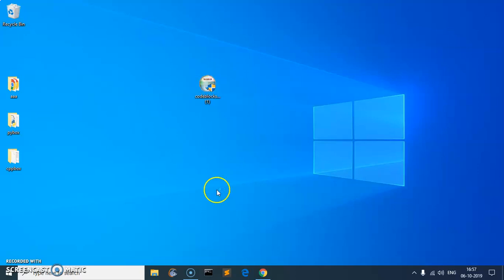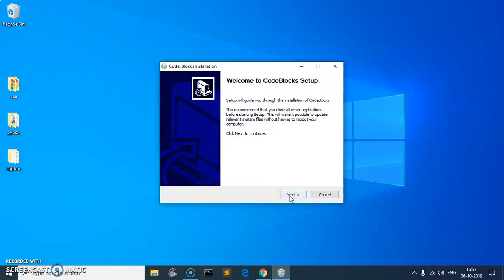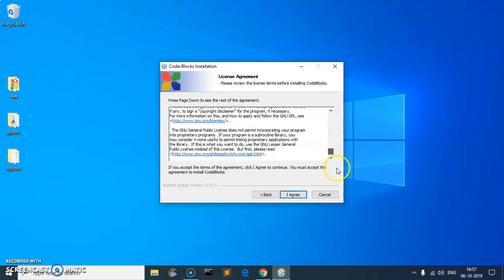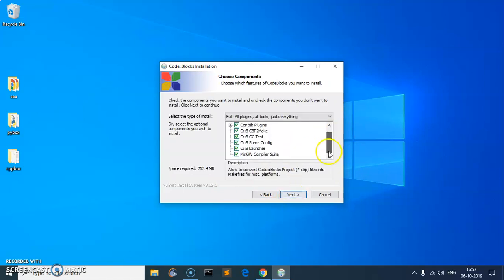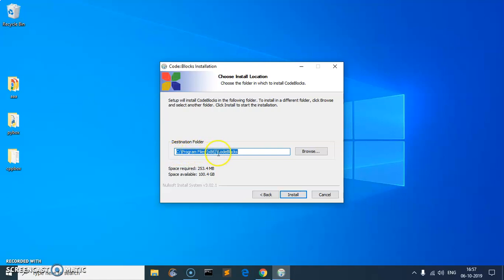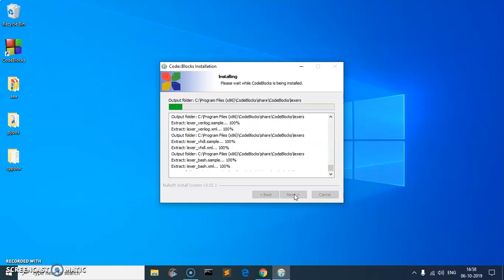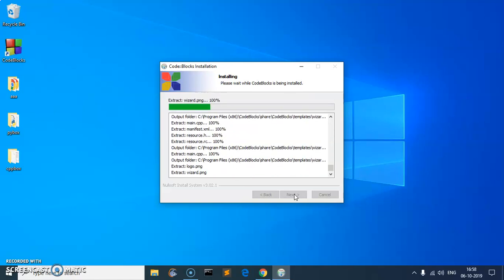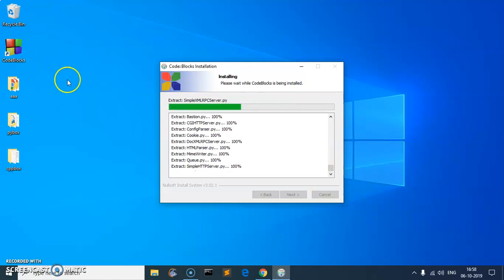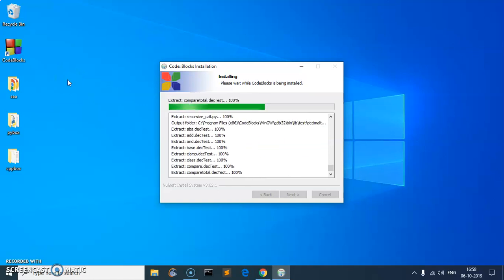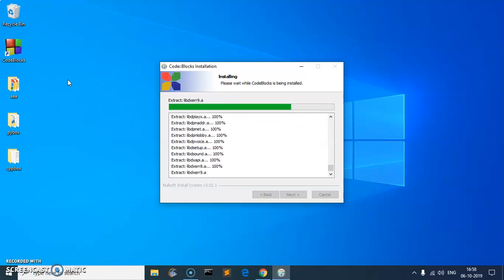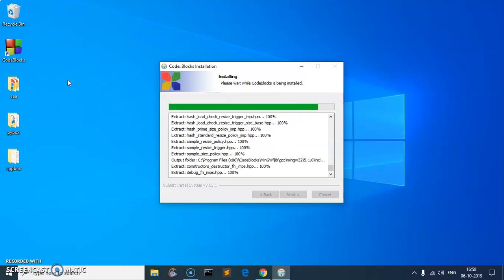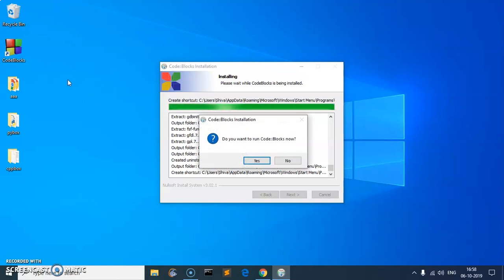Simply double-click on it. You will get the User Account Control window — say Yes. Remember we are going to install Code::Blocks with the MinGW minimalist compiler. Then click 'I Agree', choose everything to be installed, and this is the location where it will be installed. Hit Install. This will extract and install everything and also create a shortcut on the desktop by default.